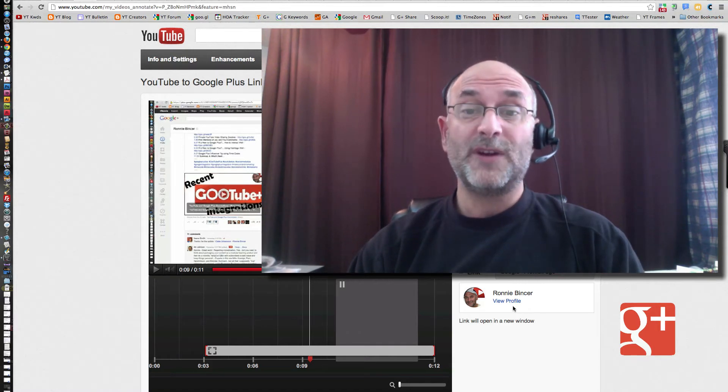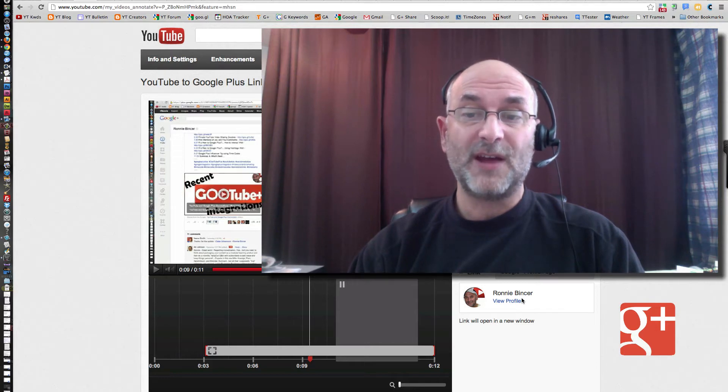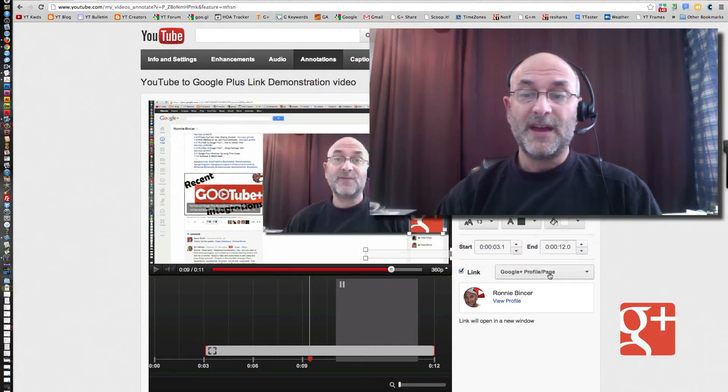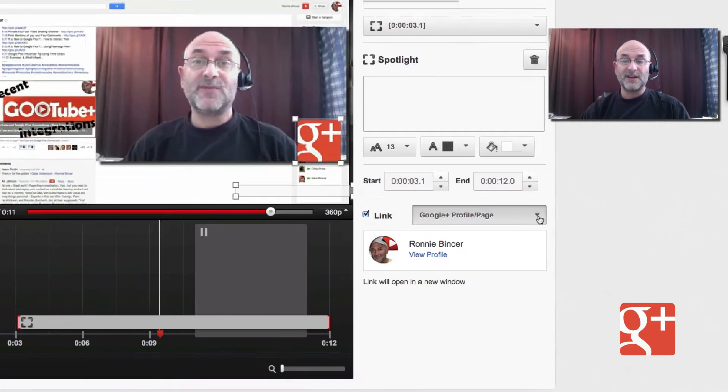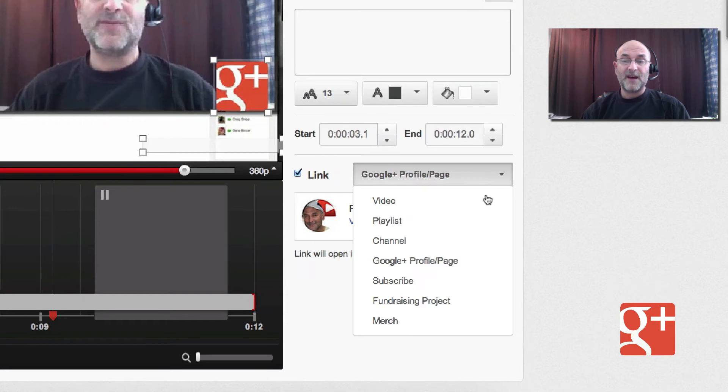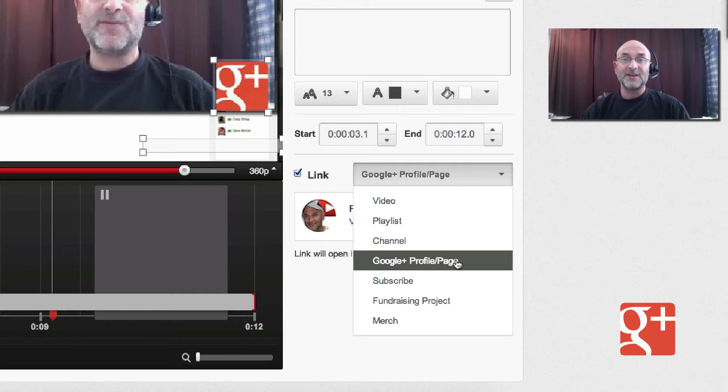But what we're needing to do now to make a trick out of it, to make it work, trick it out to work, is the following. Instead of choosing this obvious choice, Google Plus Profile Page, we're actually going to need to link it to a different area.